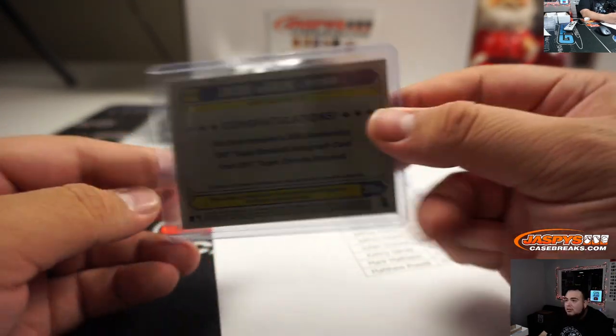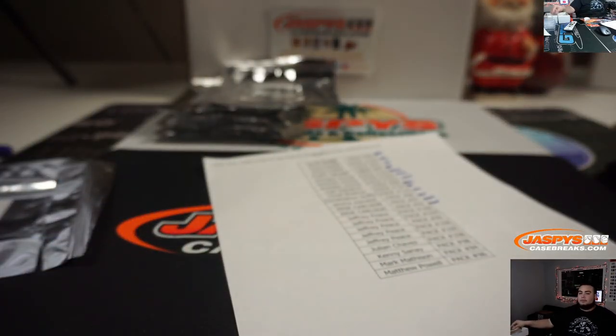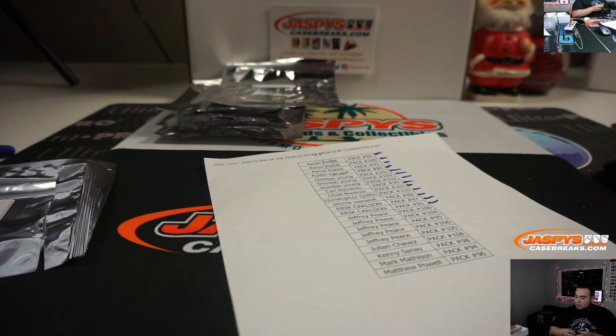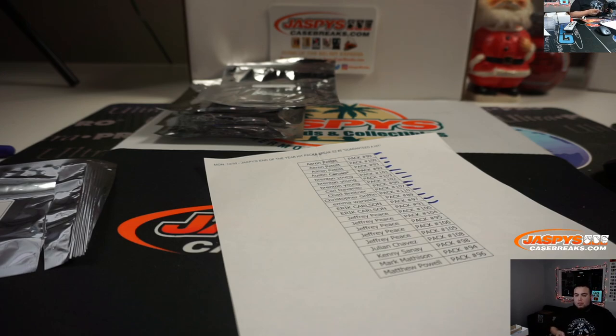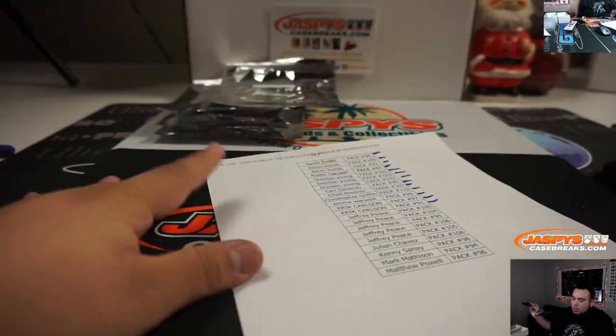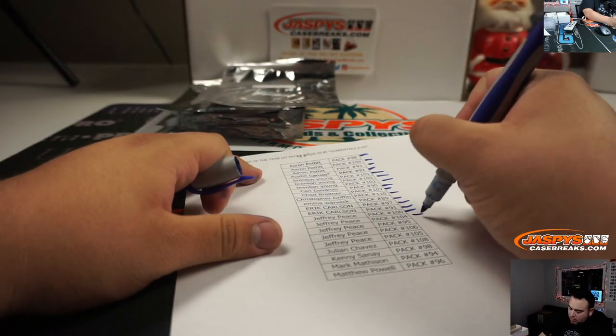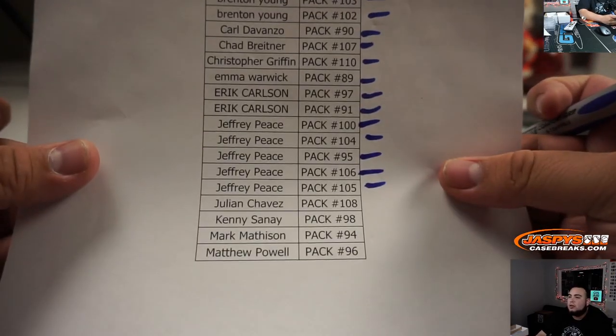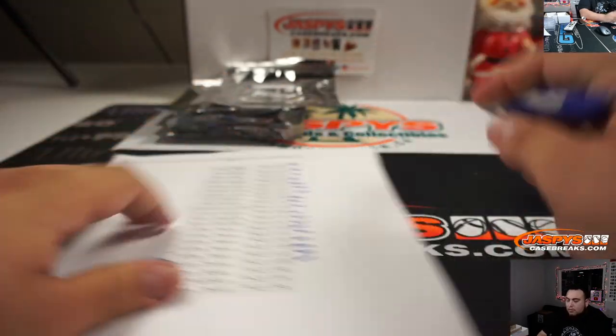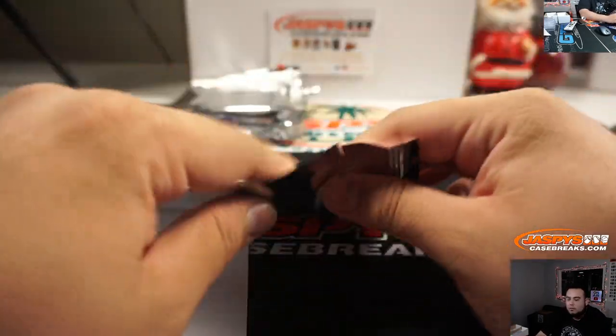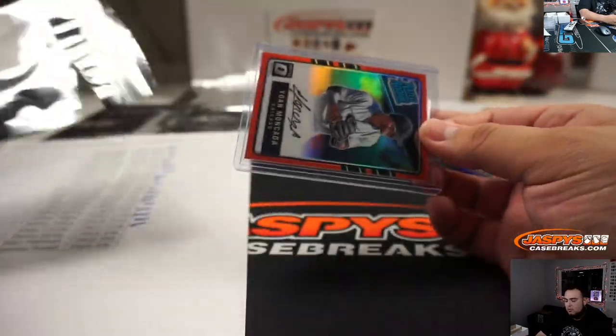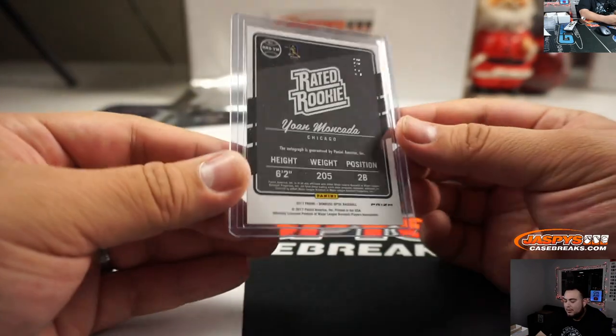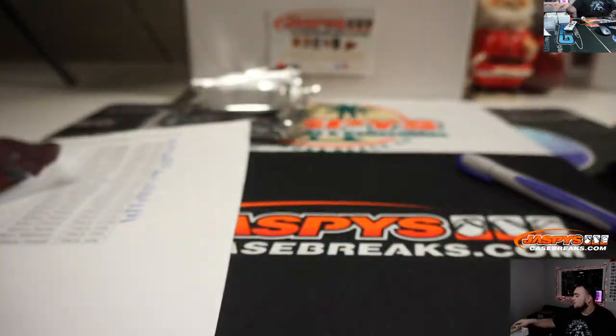Hi Jeffrey. Next one is Julian, we got Pack 108. We got Yoan Moncada rated rookies from Optic, that is 14 out of 99, 2017 Optic.